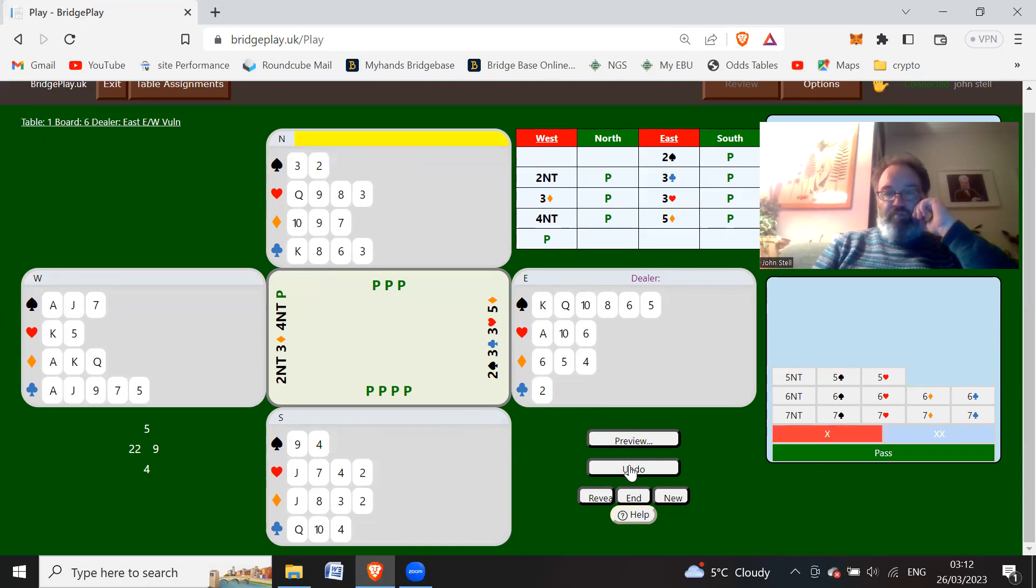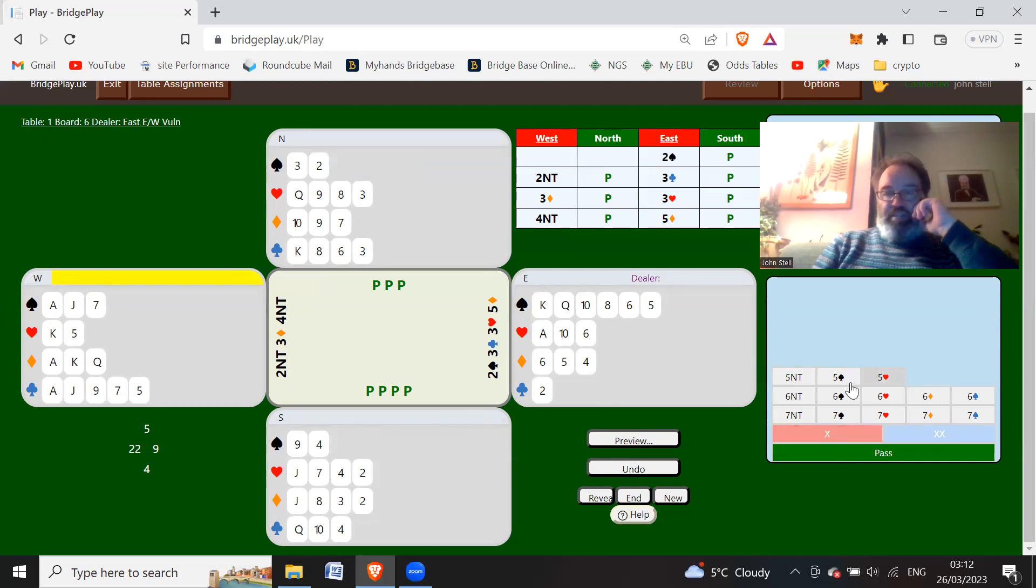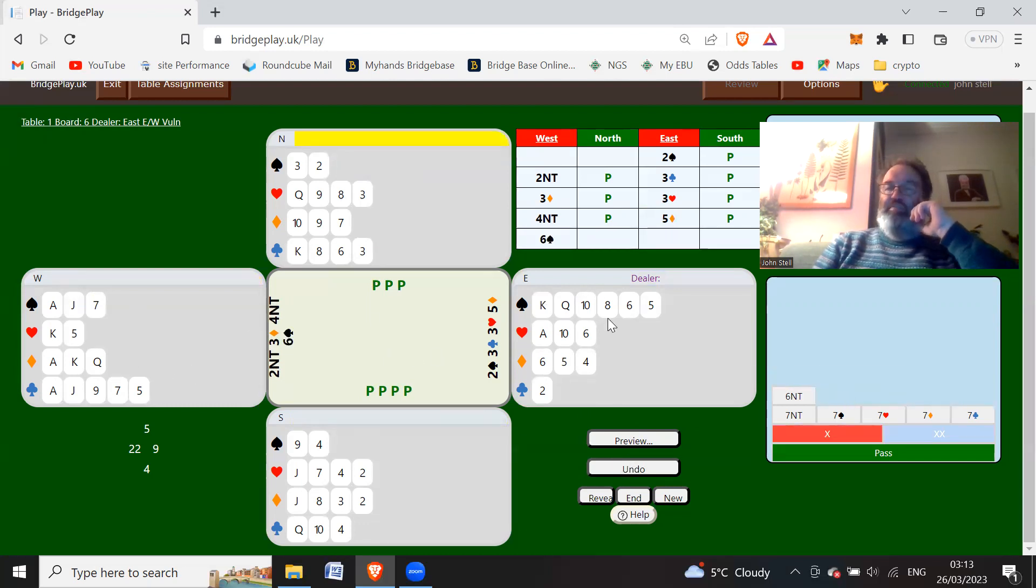Okay, oops that's the wrong thing. You could just bid six spades now, so you should get to six spades at least.